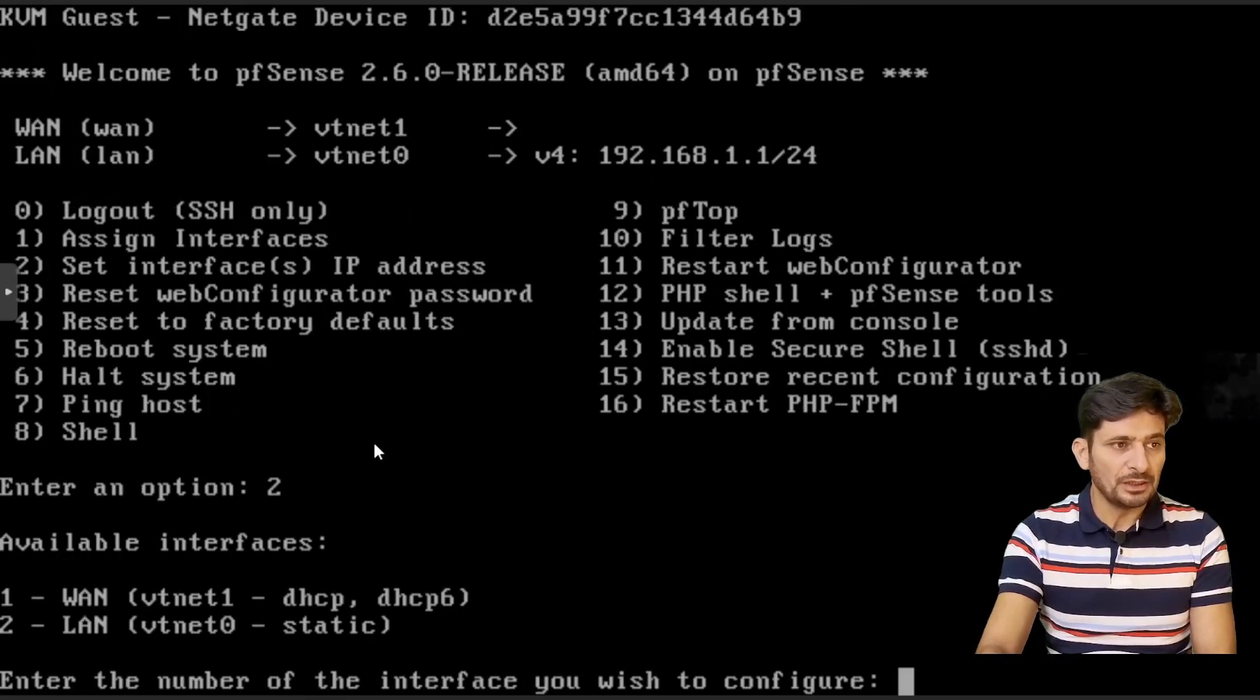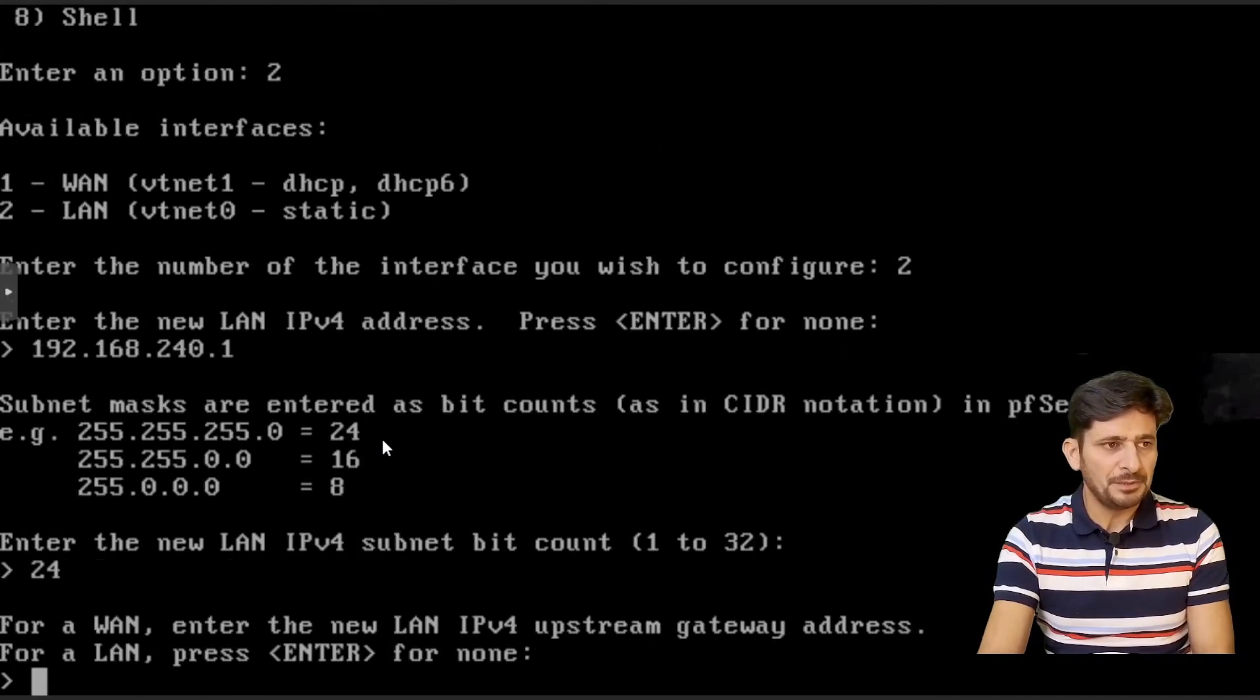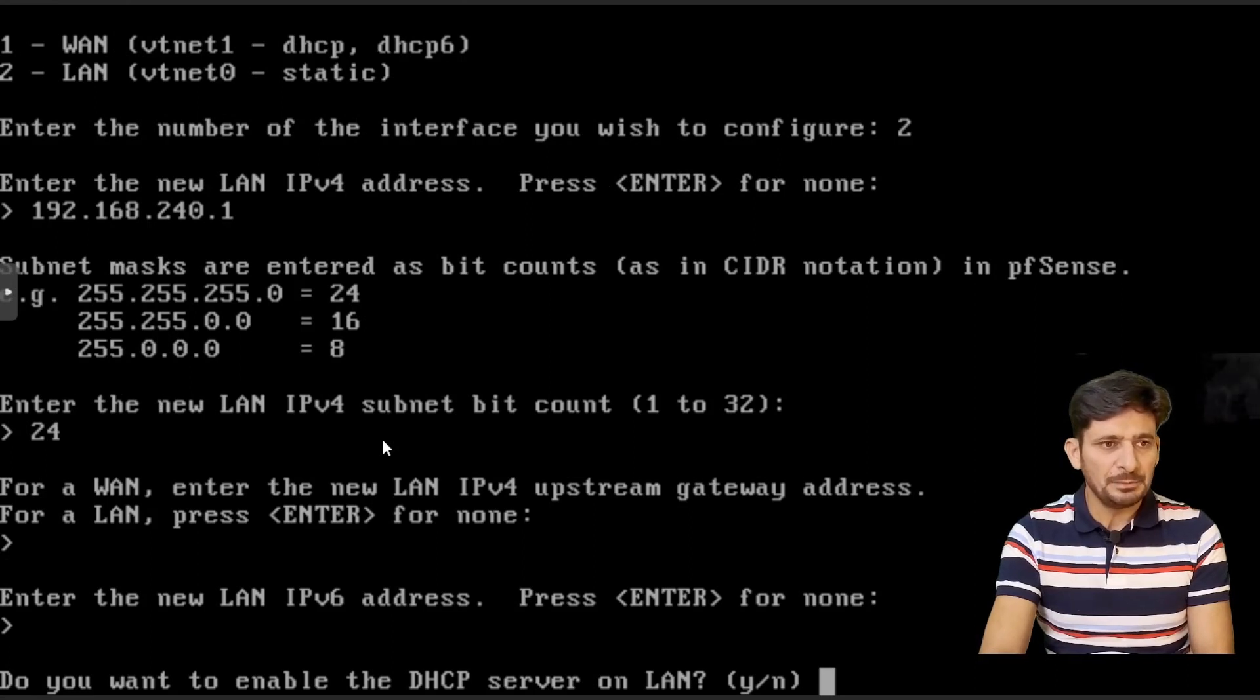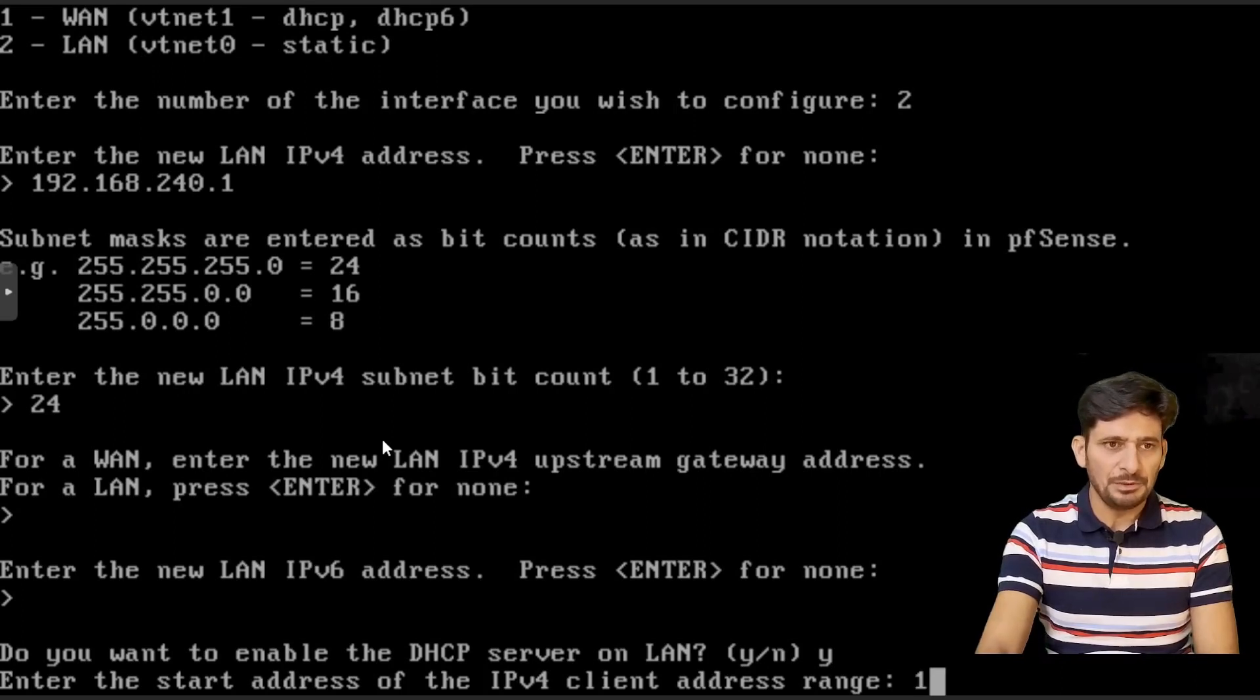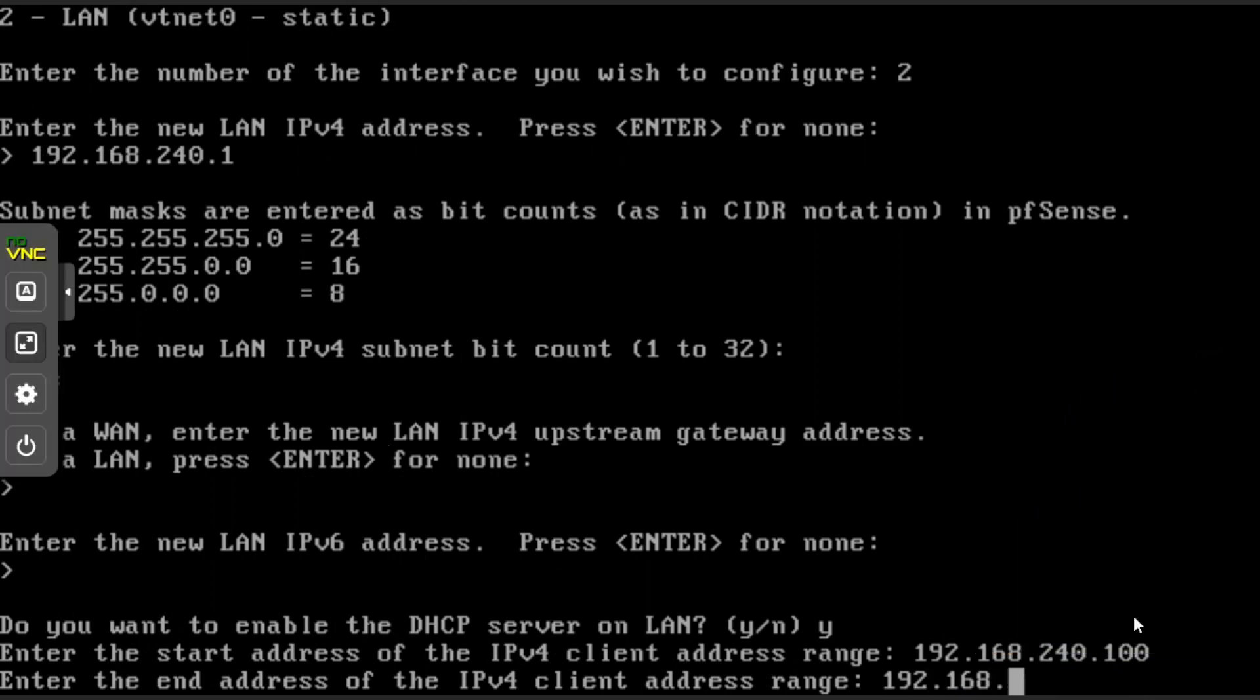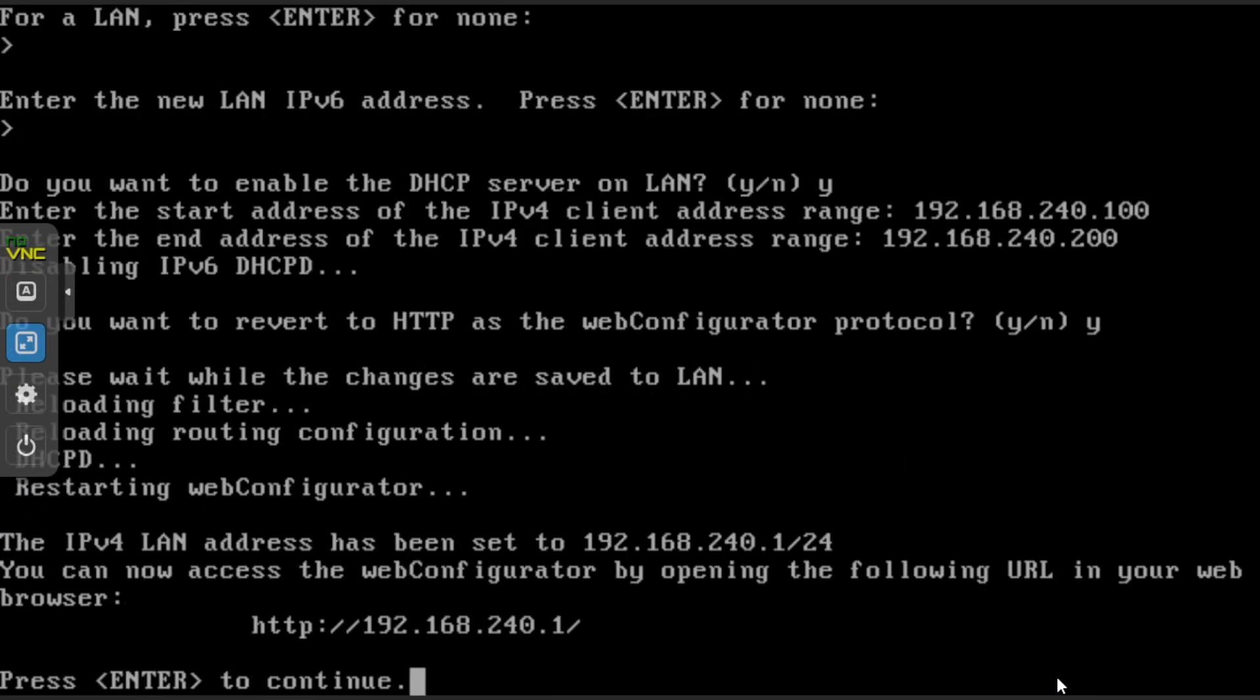So I will be changing it. So I will be using 192.168.240.1 24-bit subnet. So for LAN, of course, I don't need to have any gateway. So I will be just pressing enter. IPv6 I will not be using. I will press enter. Do you want to enable DHCP server on LAN? Yes. And then enter the start address of IP range. So I will be choosing 192.168.240.100. And ending range is 192.168.240.200. Configure web protocol. Type yes. And it is reloading everything. Just wait for it to complete.